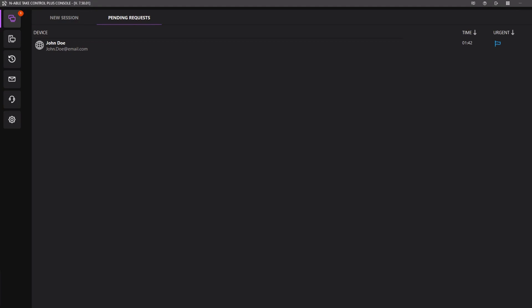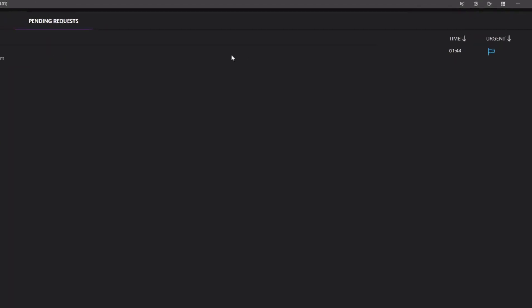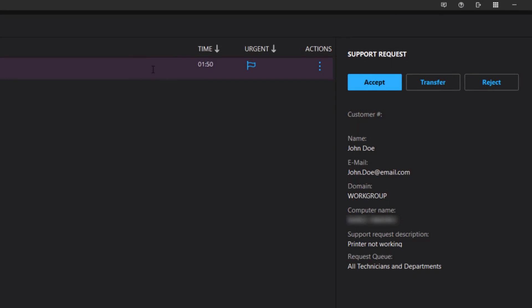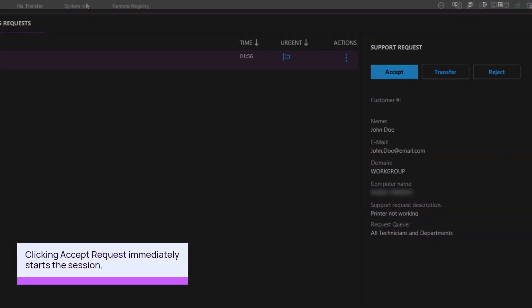Click the request to view details, including the computer name, description of the problem, and assigned technicians. Click Accept to begin the new support session.